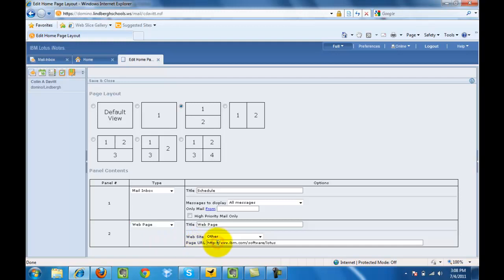Here I could go ahead and put in a web page I want to display and then click save and close.